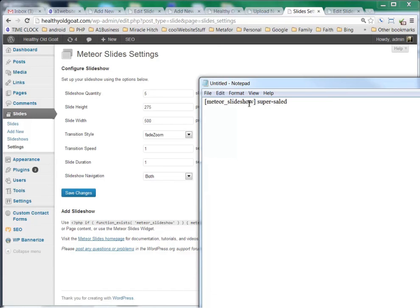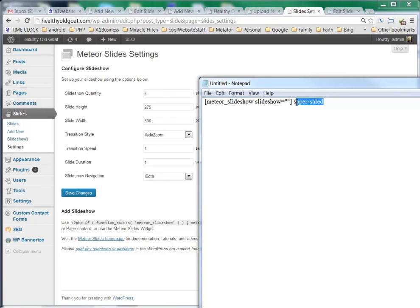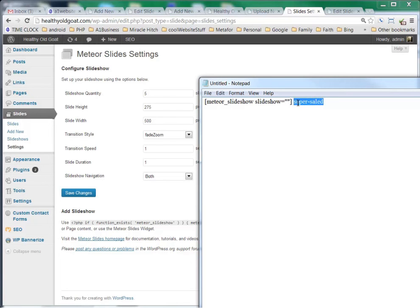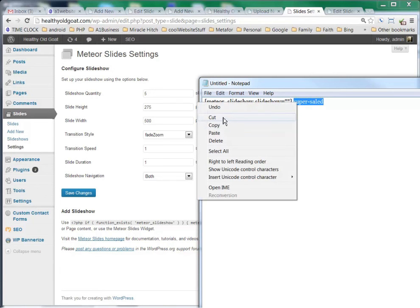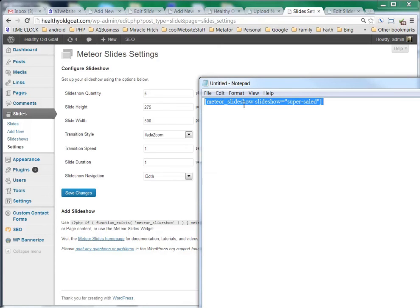The way that we put this into our WordPress content management system is we have a little code that we use, and what we want to type in is Slideshow right before that closing bracket. We want to put the equals sign and a quote, and put two quotes in there. In between the two quotes we want to grab this Super Salad and right click, click Cut, and right in between there we want to paste that Super Salad. That's all we need for that Slideshow to show up in our posts.